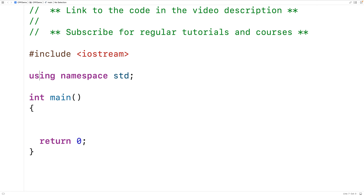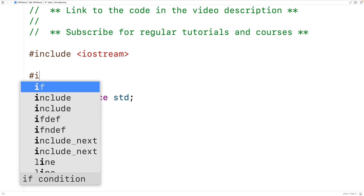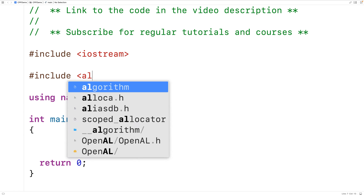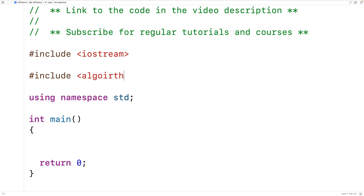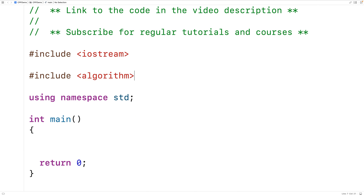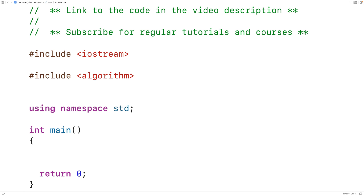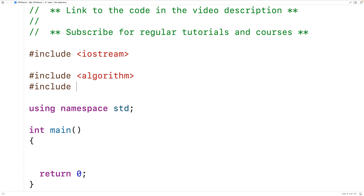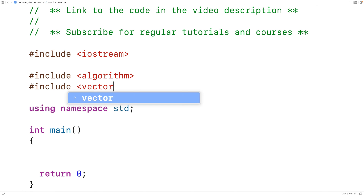The first thing we'll do is include the library algorithm, where the count function is defined. We'll also include the vector library so we can make a vector.